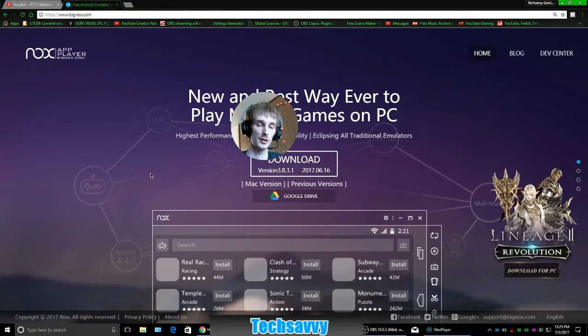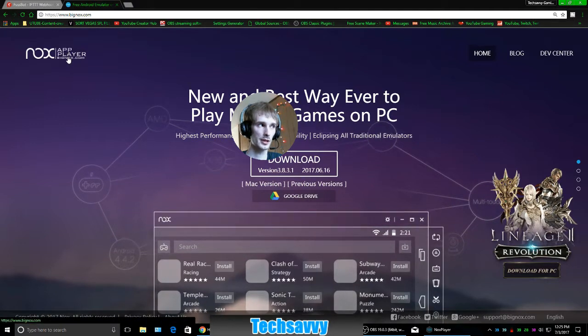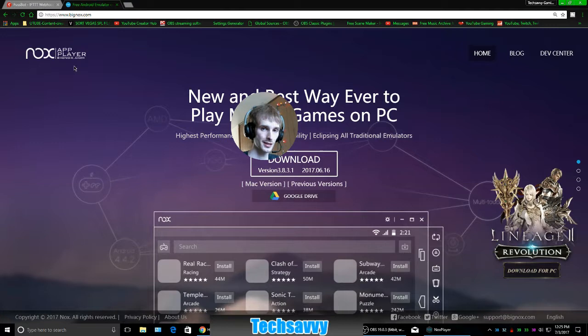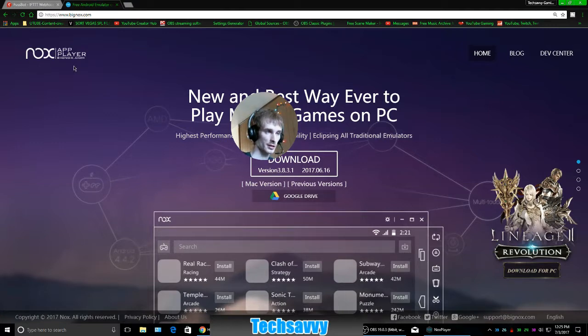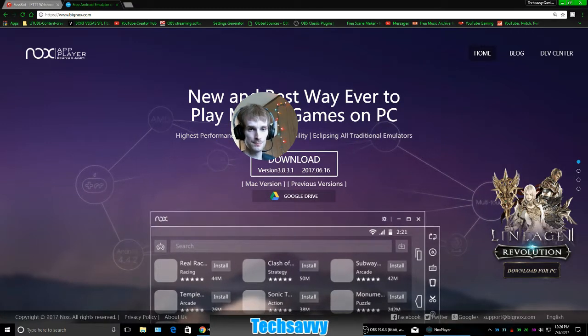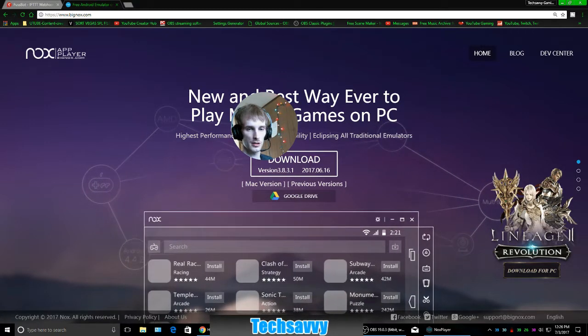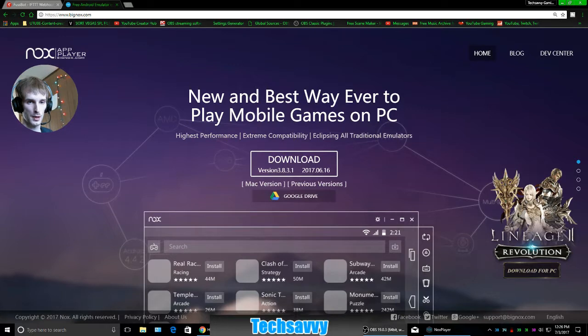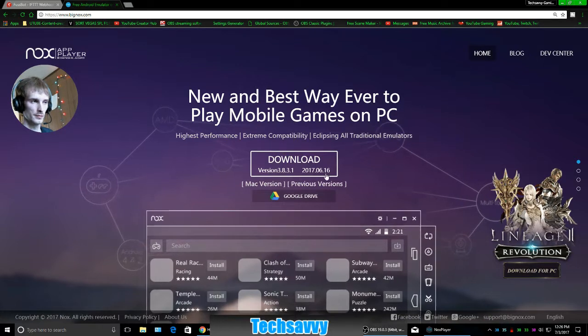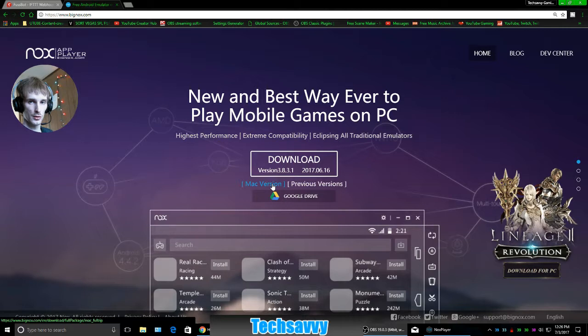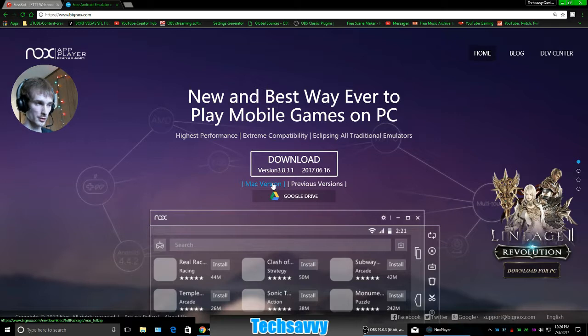The one I'm gonna show you guys is called Nox App Player. You can go to bignox.com—I will leave the link in the description. They do have a Mac version. I don't own or use a Mac, so I don't know about that, but obviously they support it, so if you have a Mac, shoot for it.